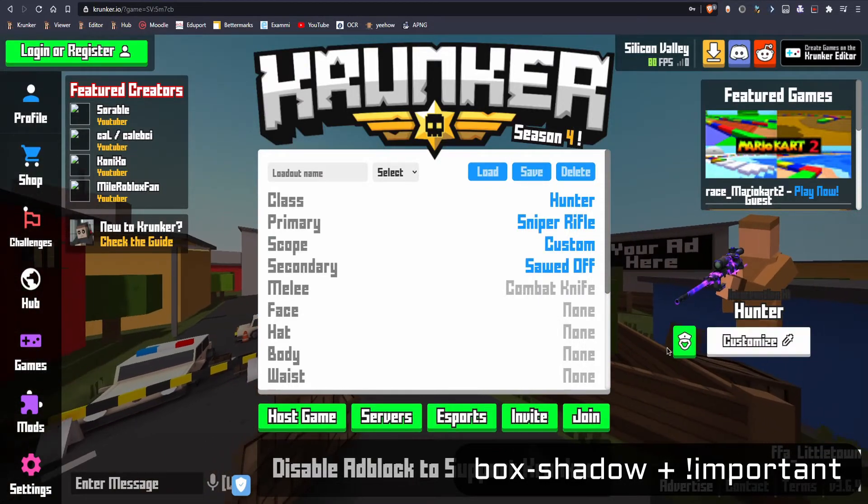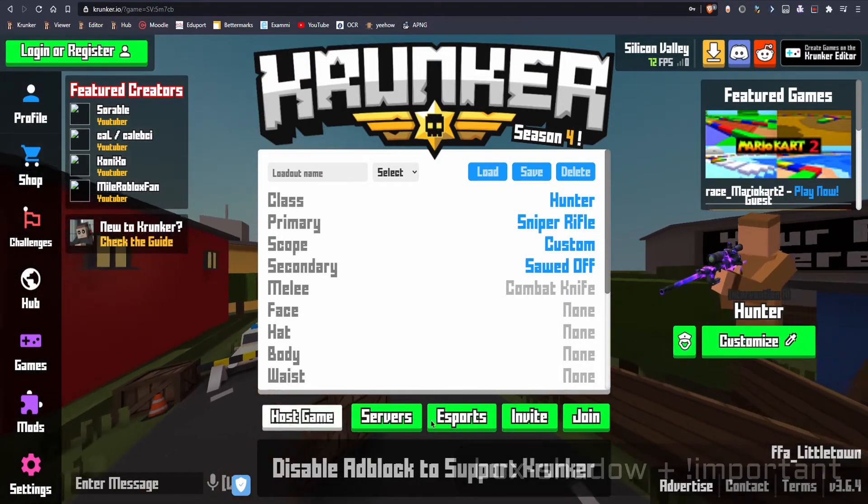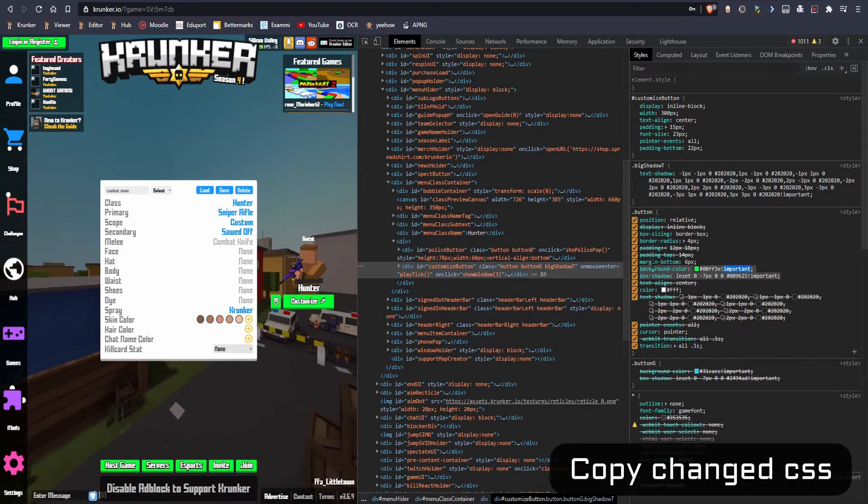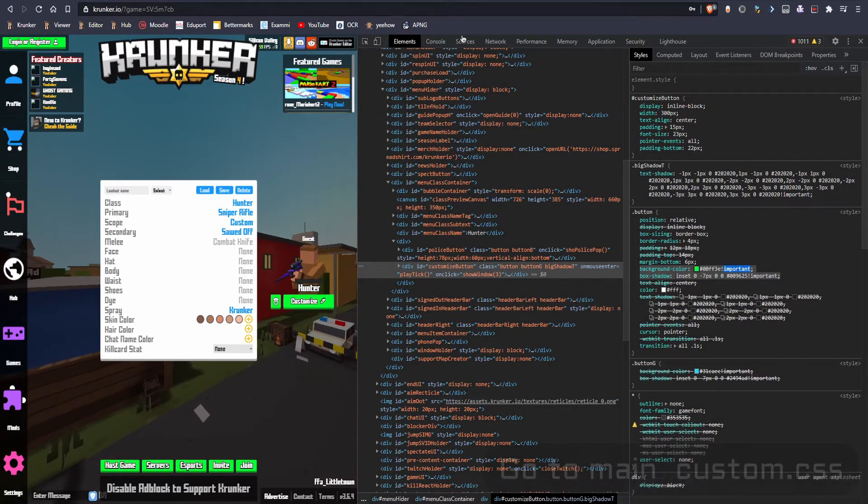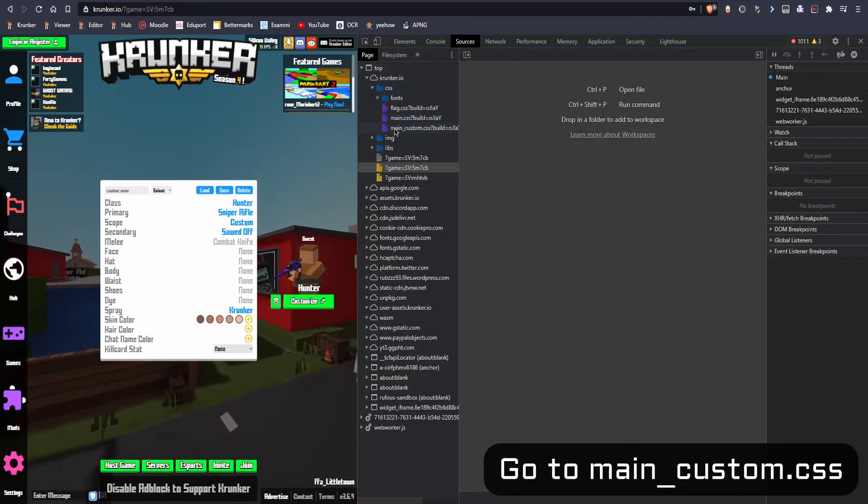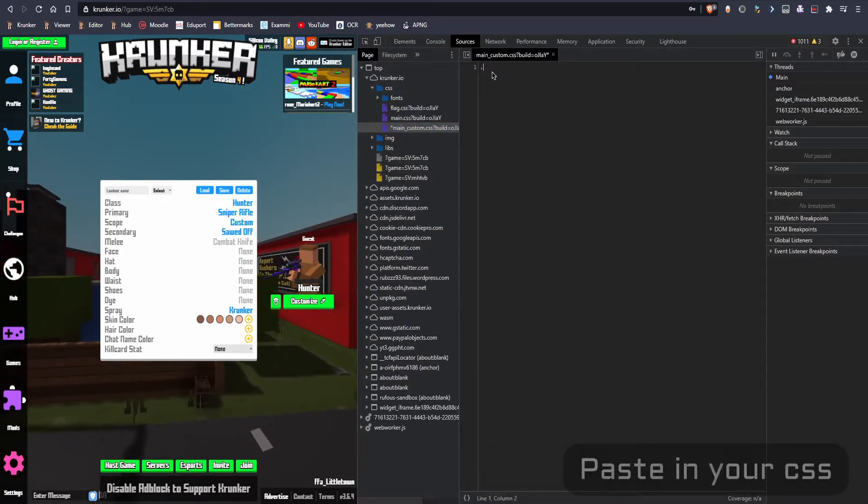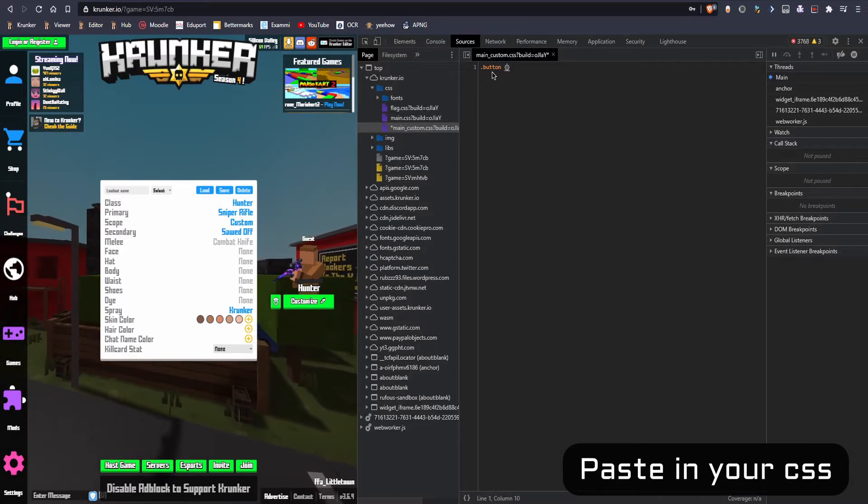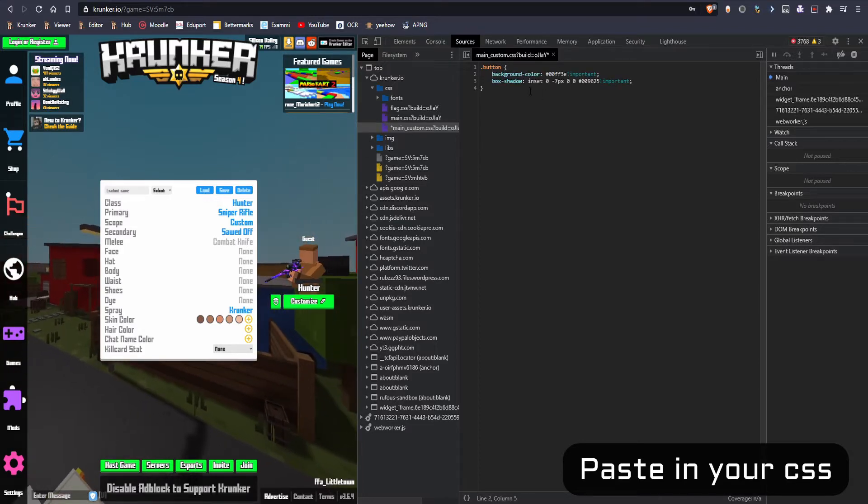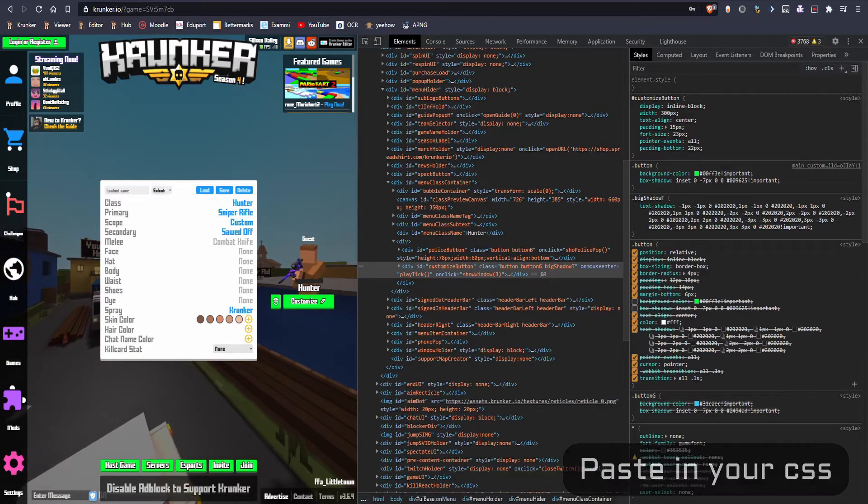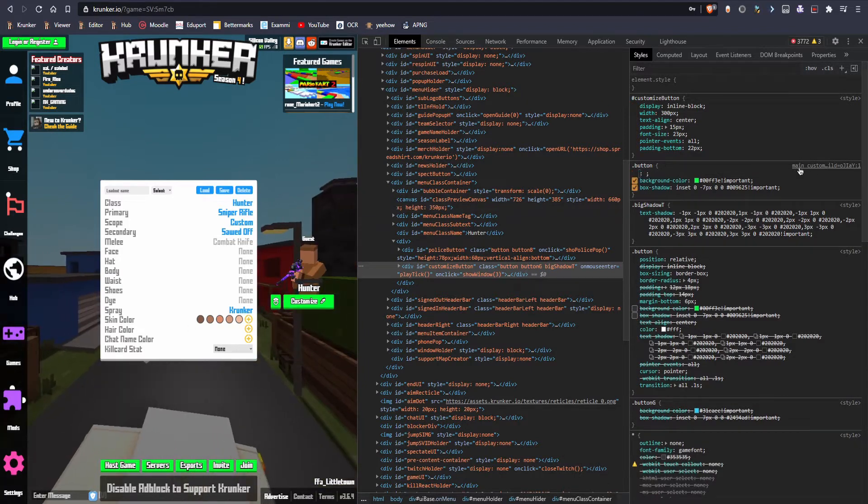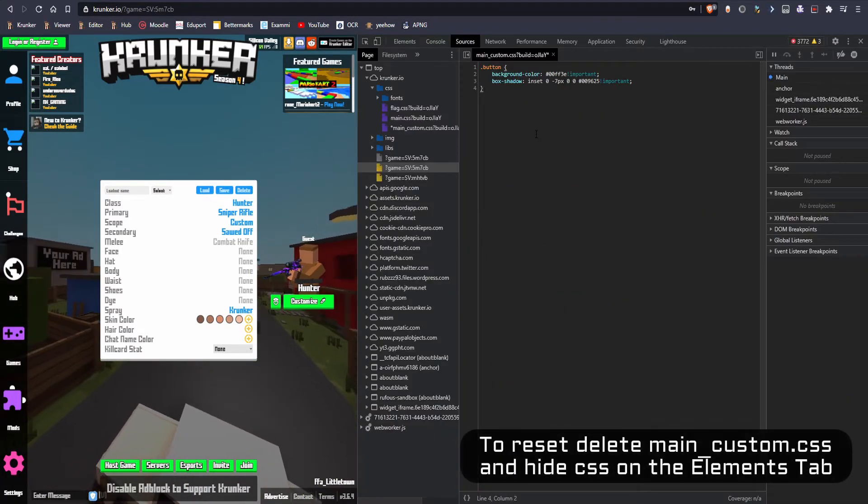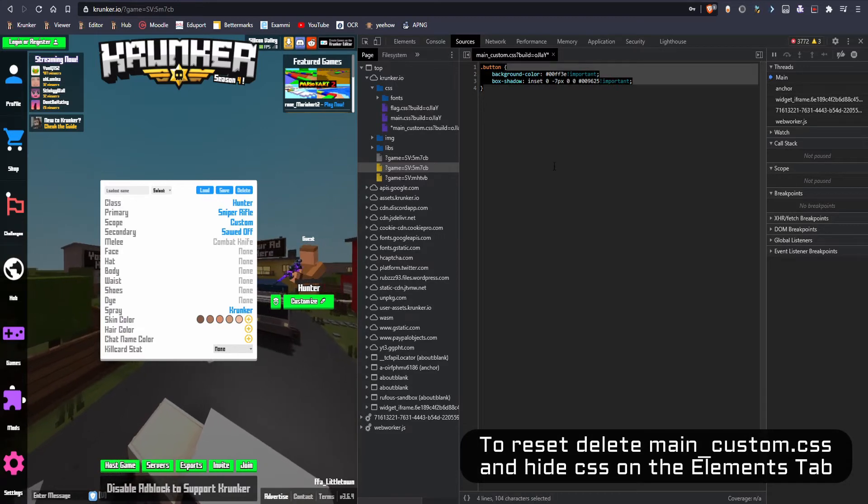So what you're gonna do next is copy the CSS you've changed and go to sources CSS main.custom and type in your class you've changed and paste in the CSS. So now if you go here and do this, it's showing up here in the main.custom. And if you wanna put it on default, remove everything from here and click on those two things to remove it.